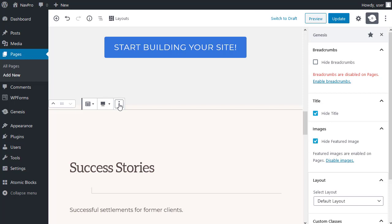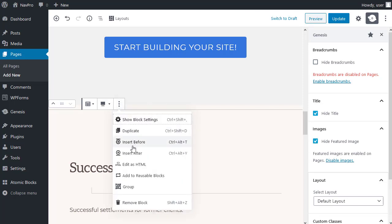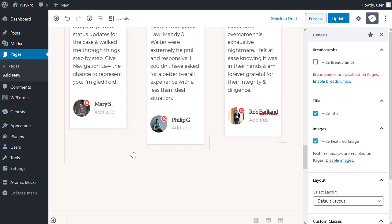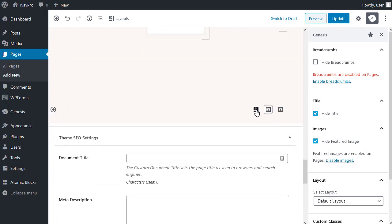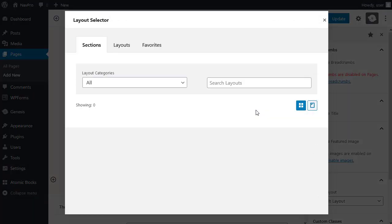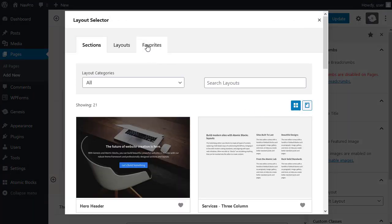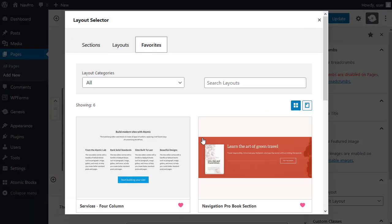Adding another one below. Insert after. Now, I want the book section. So, I'm using an AB layout. Favourites, the book section.